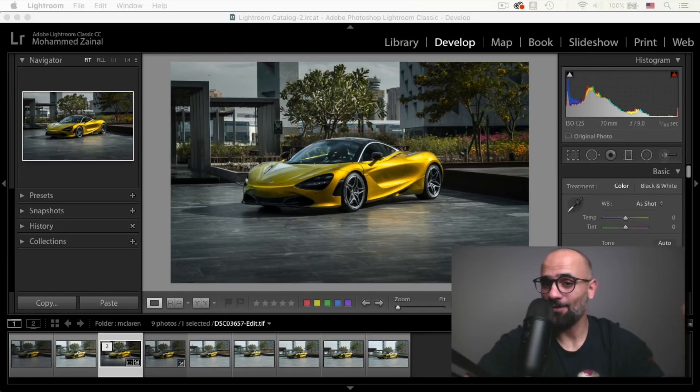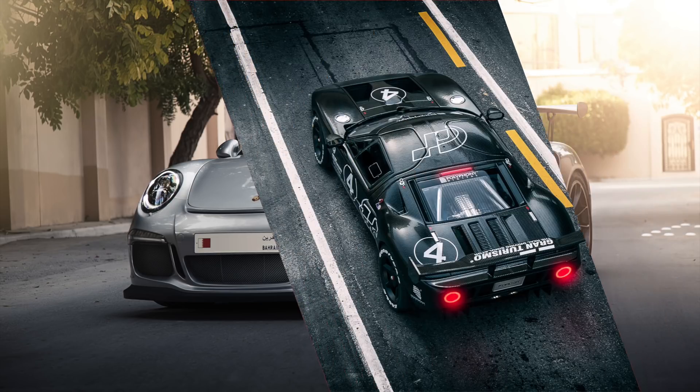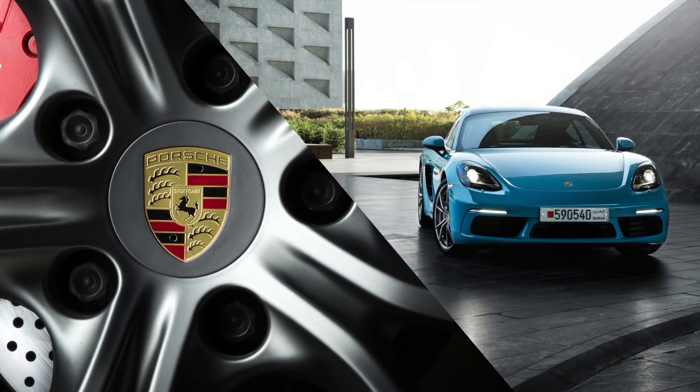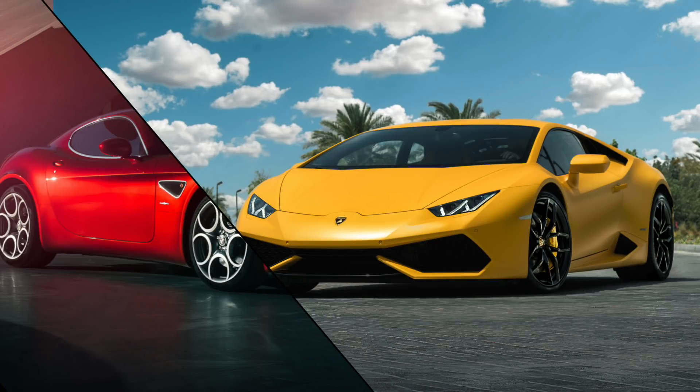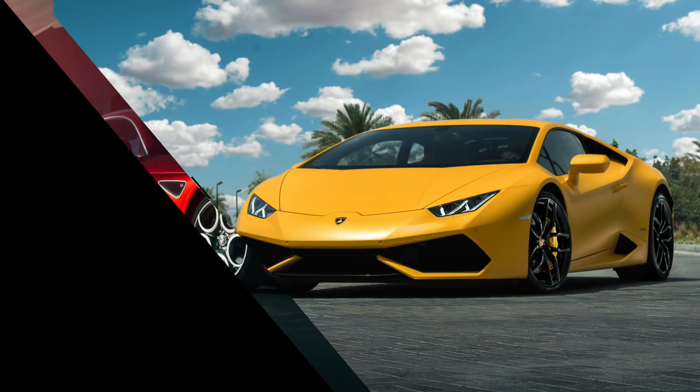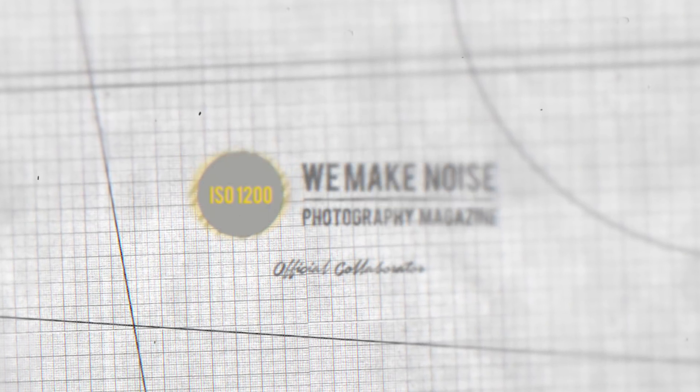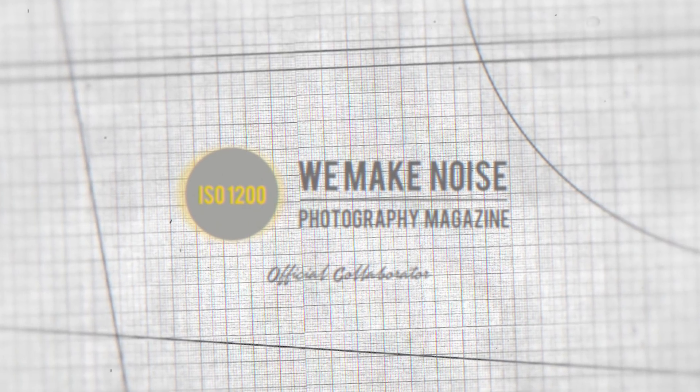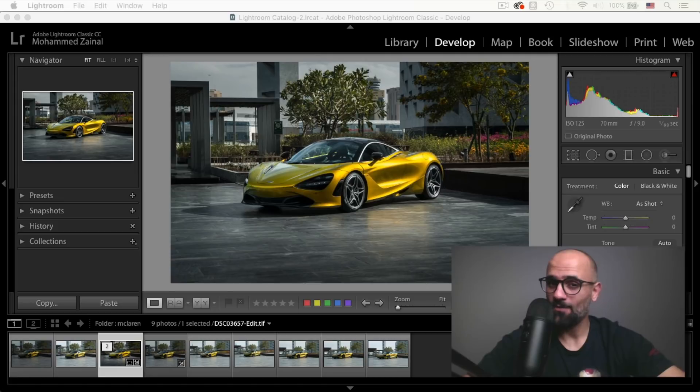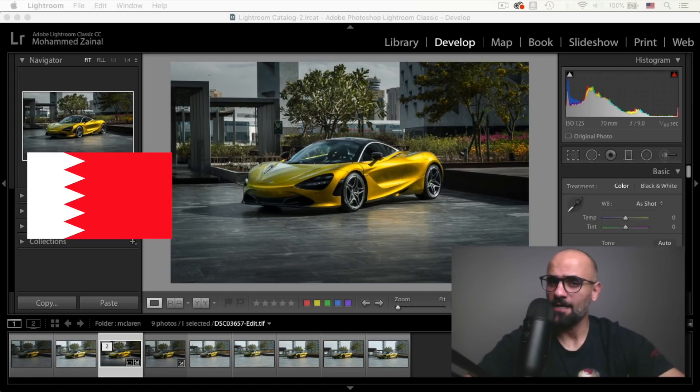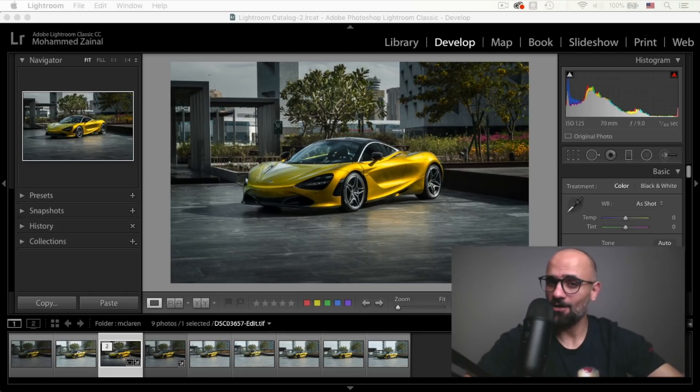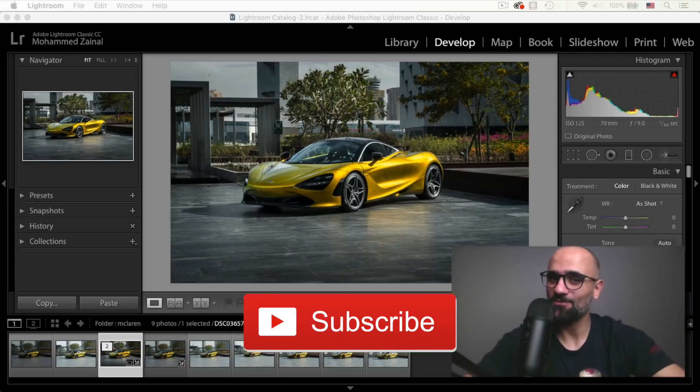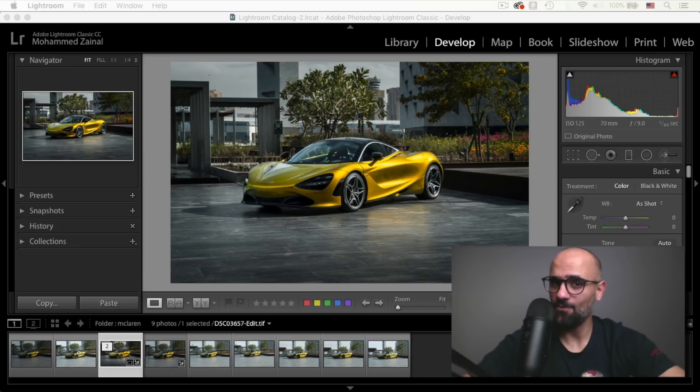Today I'm going to show you how I shot this McLaren. Hey, what's going on YouTube? My name is Mo and I'm a car photographer from Bahrain. If it's your first time around this awesome channel and you'd like to learn all about car photography and Photoshop, then go ahead and subscribe now so you don't miss out on all the cool stuff that I create every week.